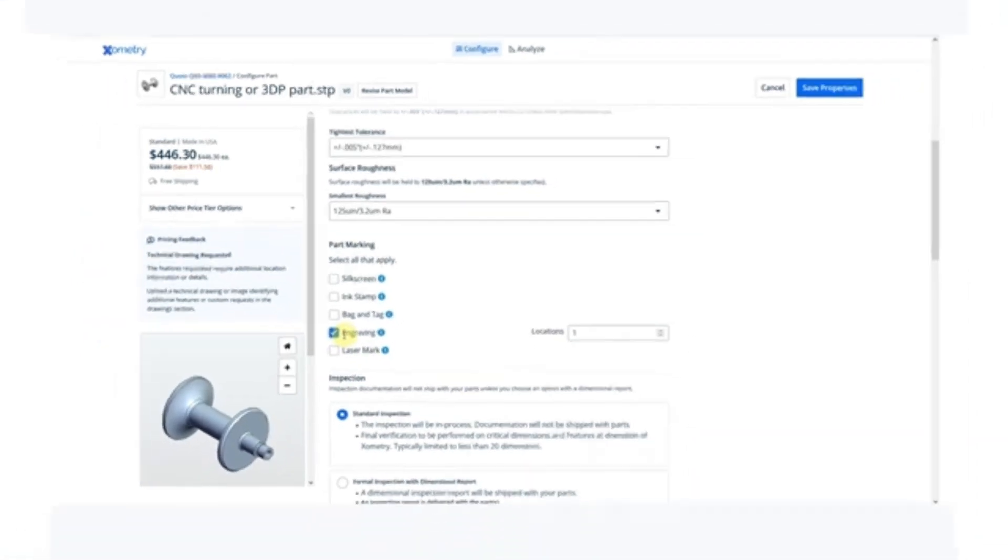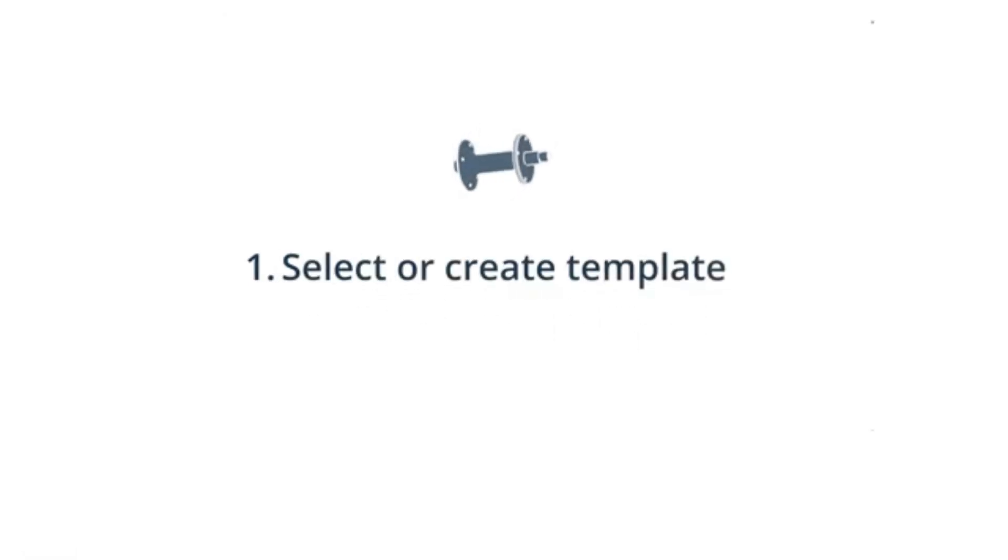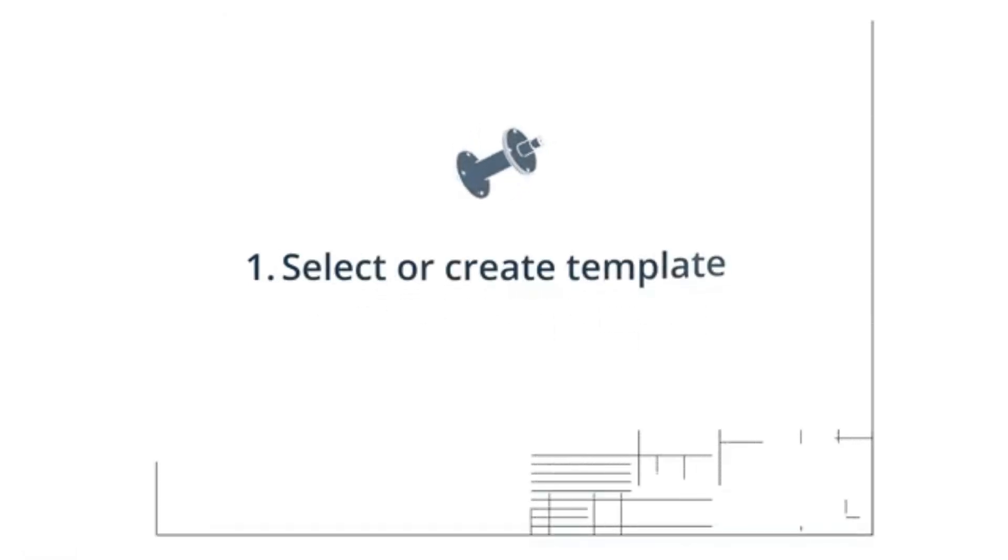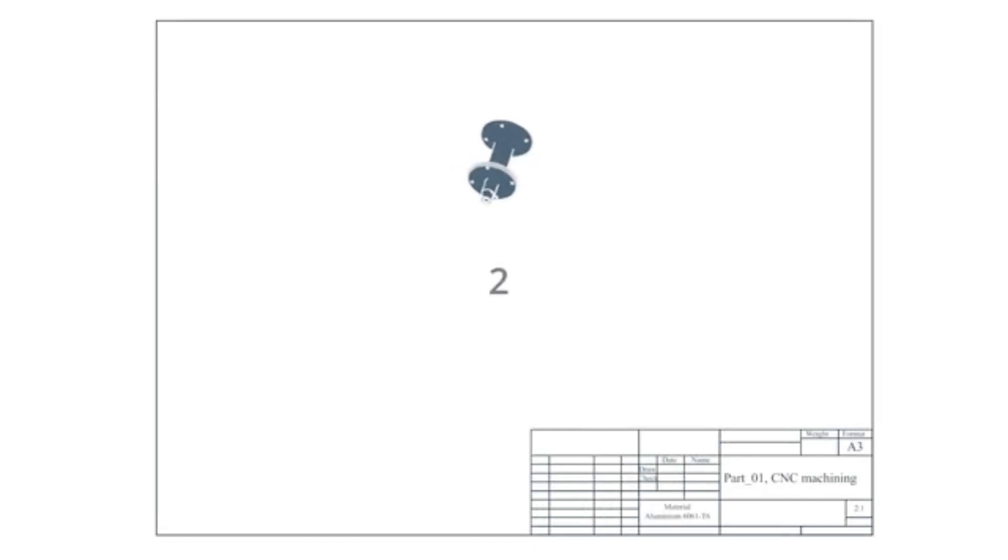So, here are a few tips to prepare a perfect technical drawing. One, select or create your template, ensuring you include all the necessary details in the title block.